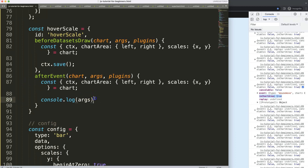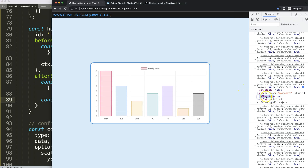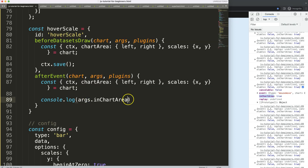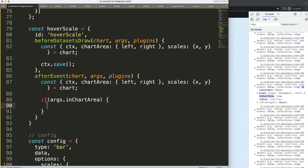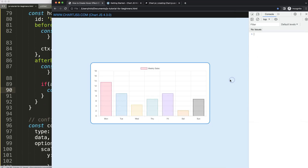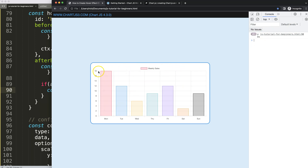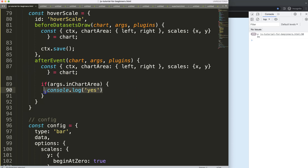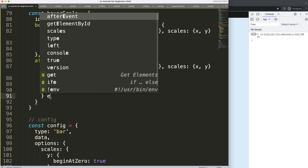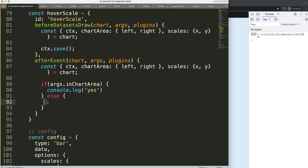This is important — if the mouse is not in the chart area, inChartArea should be false and we shouldn't draw anything. Let's test this: we check if inChartArea equals true, and in that case we console log 'yes'. Save, refresh, and as you can see, it correctly detects when we're inside the chart area — which is defined by those four boundary lines where the chart is drawn.